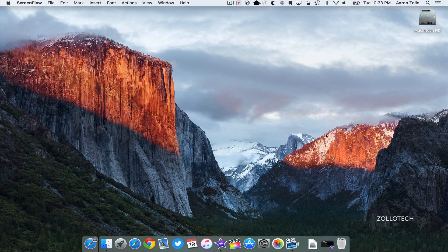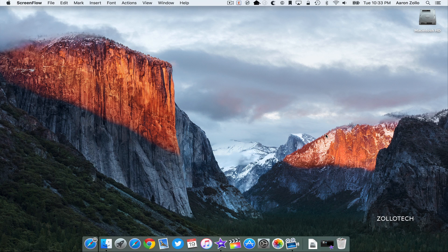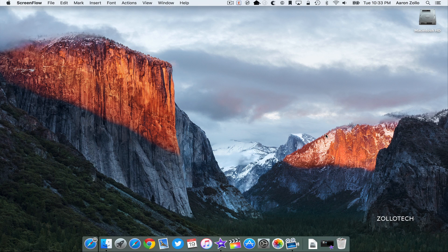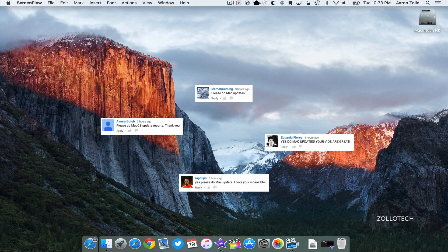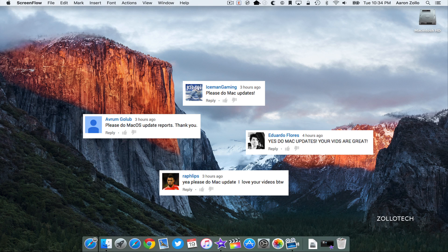Hi everyone, Aaron here for Zollotech and this is Mac OS 10.11.3. Apple updated this today, it's available to the public and it brings a couple little changes. Now many of you that saw my other video on iOS 9.2.1 asked that I do an update for this.